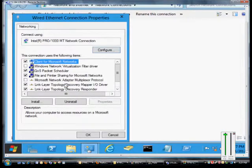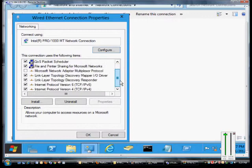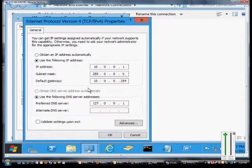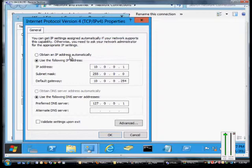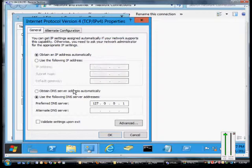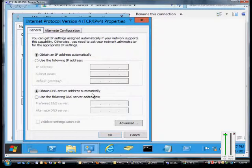We're going to want to find TCP IP version 4. Go ahead and double-click on that, and from here we've got Use the following address. We're going to change that to Dynamic, Automatic, and now it's going to pick up whatever IP address that the DHCP server can give it.